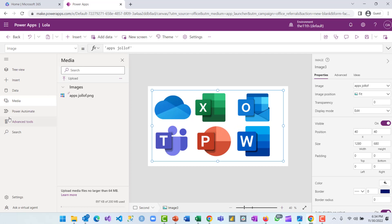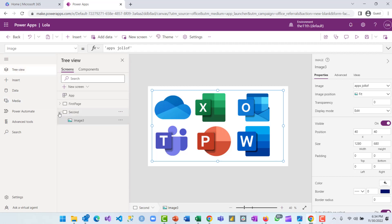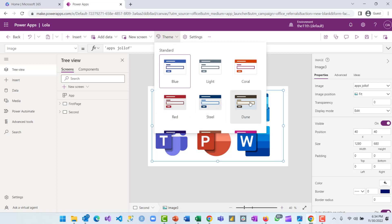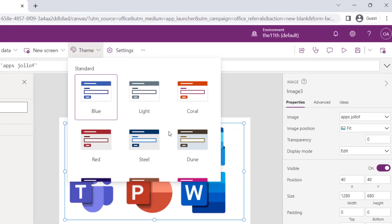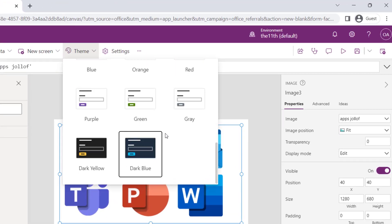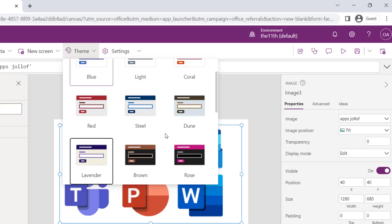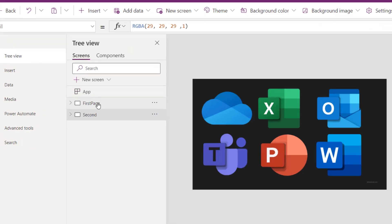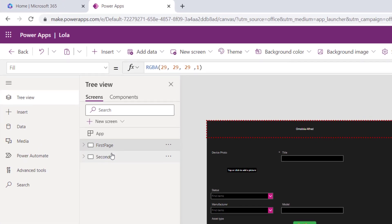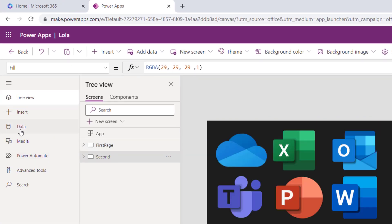Another thing you can do using the top menu bar is change the theme of your application. I'll go to the top menu bar, select Theme, and change it — there are many themes here. I'll change it to Rose. Now our theme has changed on the first page and on the second page.